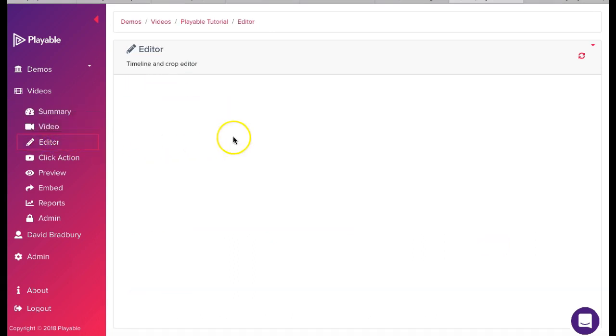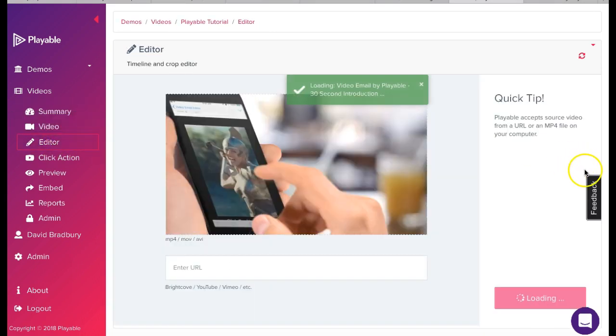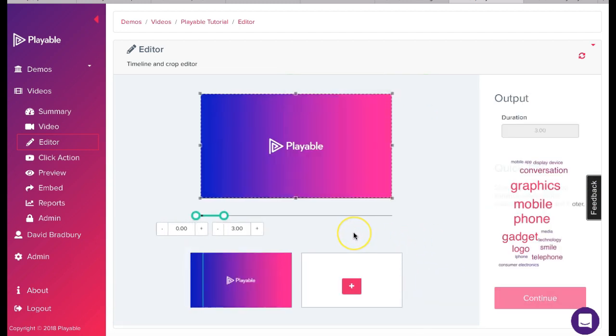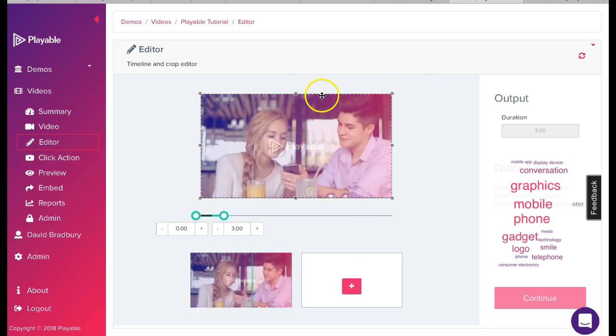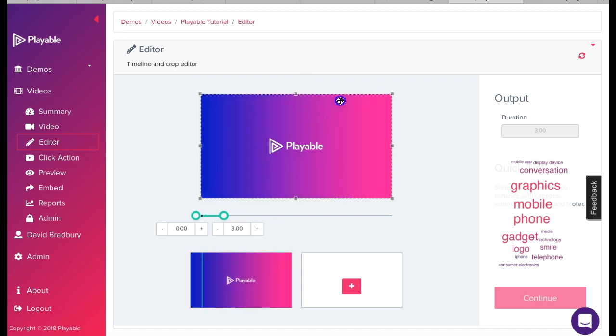Our objective is now to create the most compelling video content with a maximum duration of 10 seconds. This duration is designed to ensure all recipients receive the very best video email experience. In the main screen you will see an area framed by a dotted line.